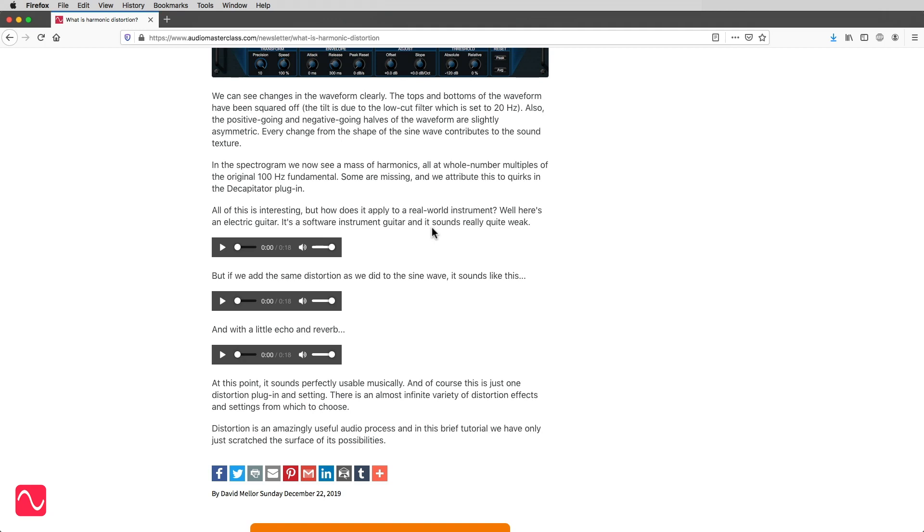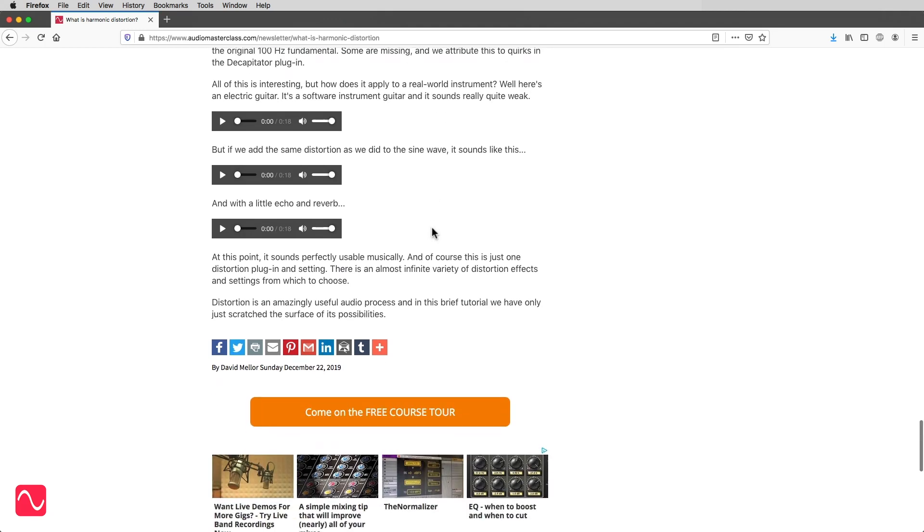All of this is interesting, but how does it apply to a real-world instrument? Well, here's an electric guitar. It's a software instrument guitar, and it sounds really quite weak.